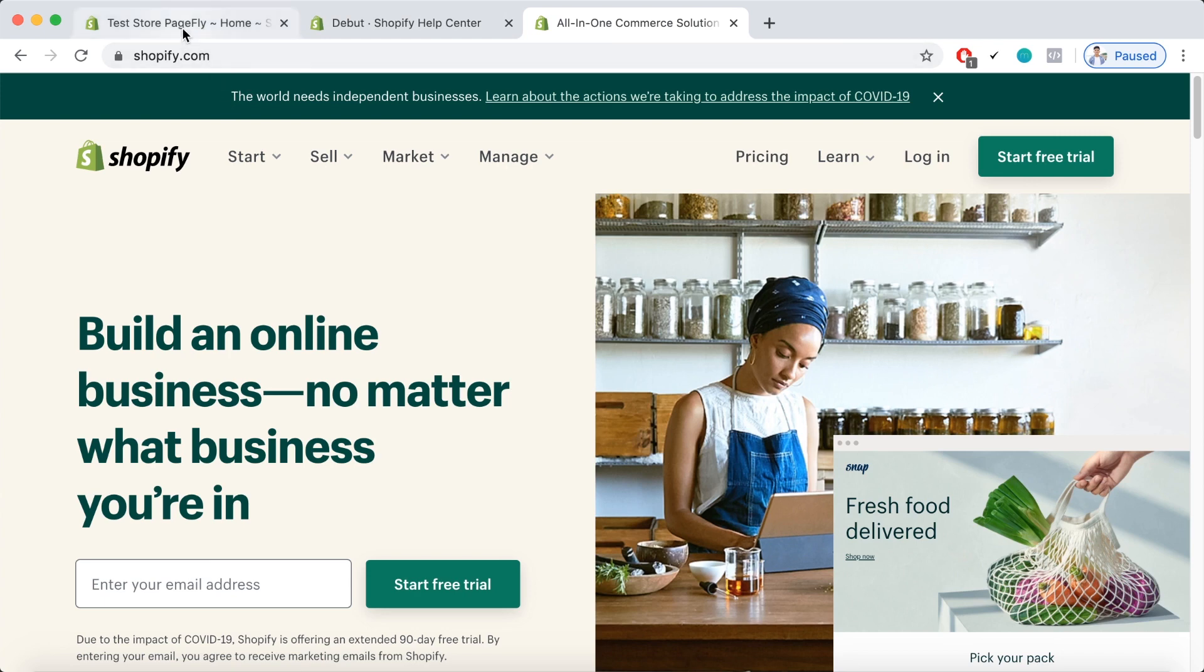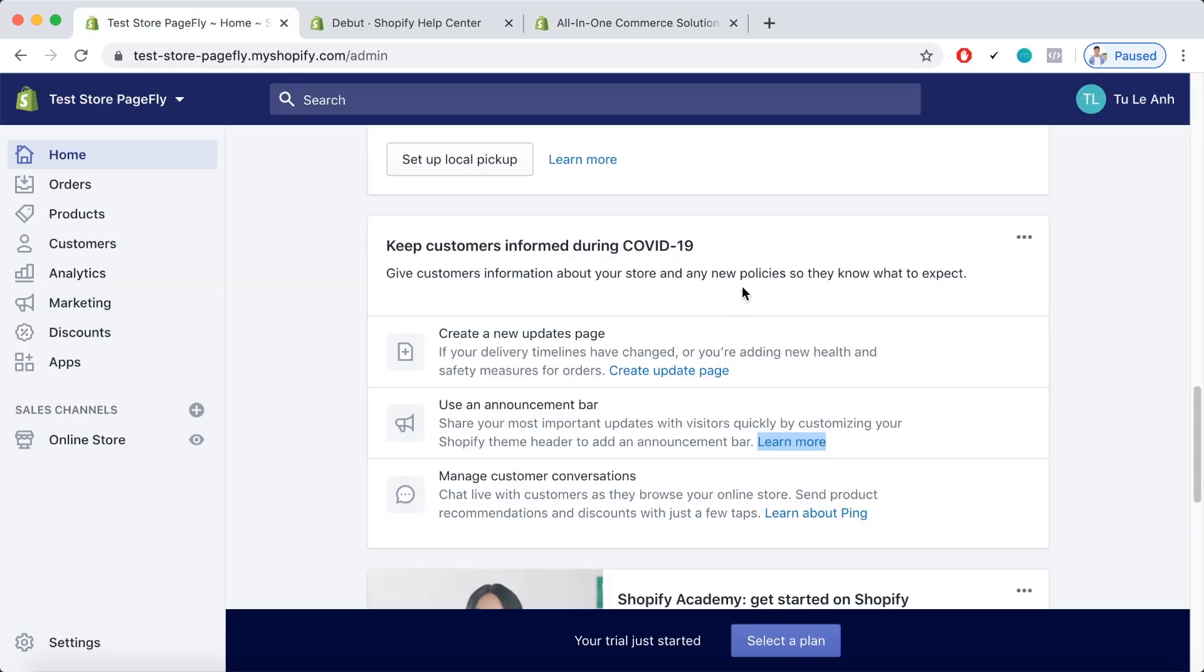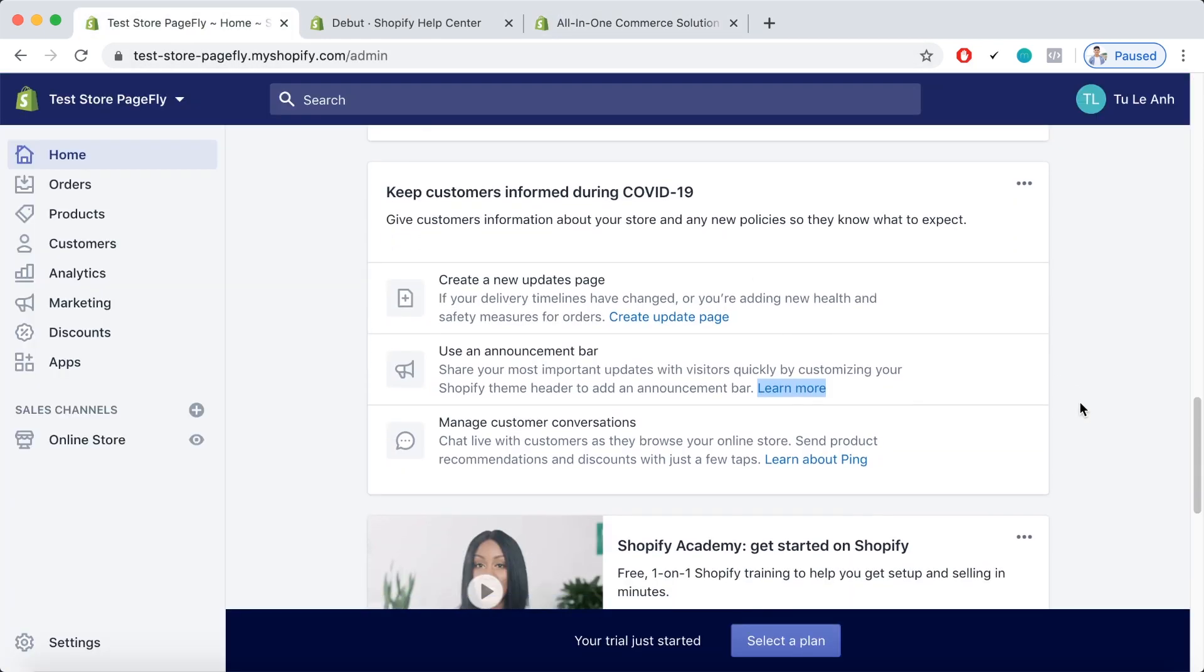Now let's go back to the Shopify admin dashboard with a third suggestion, which is to manage customer conversations. In this information box, Shopify introduces its Shopify ping.